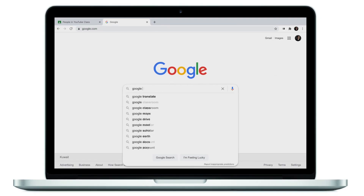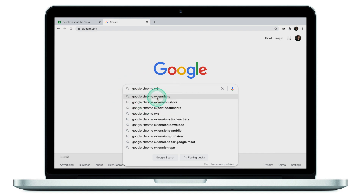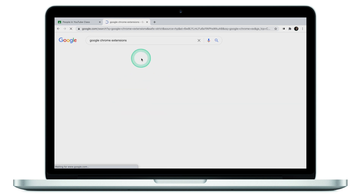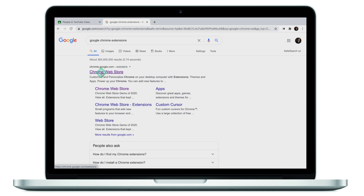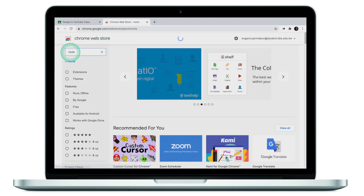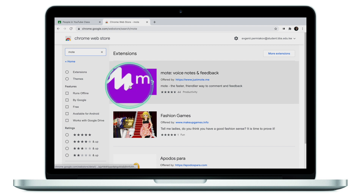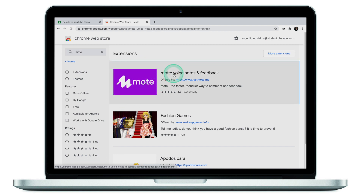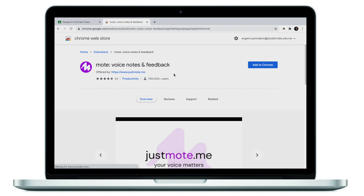The first thing you will need to do is head over to the Google Chrome extension store. If you haven't been there before, this is how we get there: search "Google Chrome extension" and click on Chrome Web Store. The extension we're looking for is called Moat. Press enter — that's the icon we're looking for: Moat Notes and Feedback.